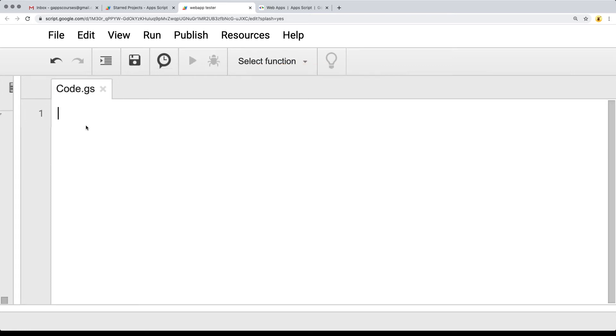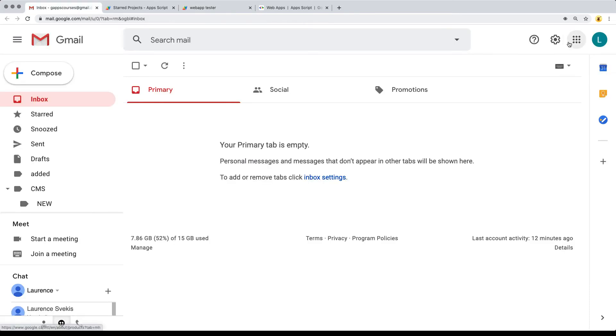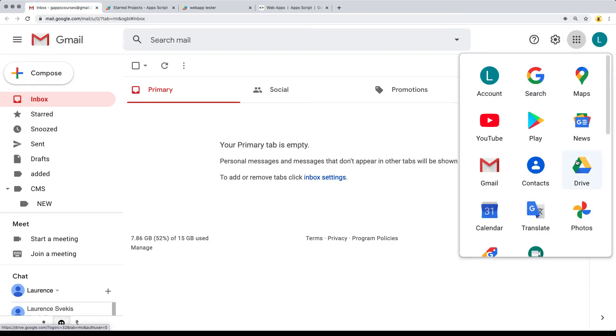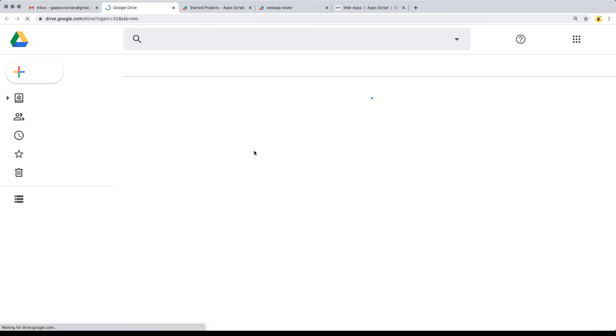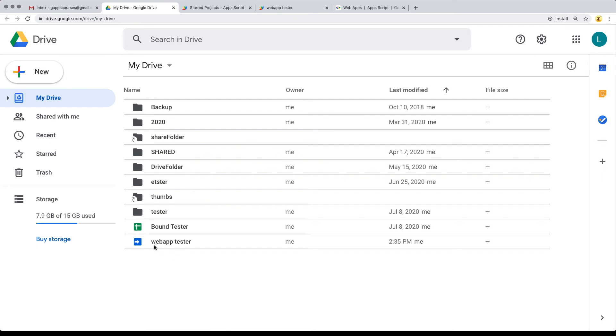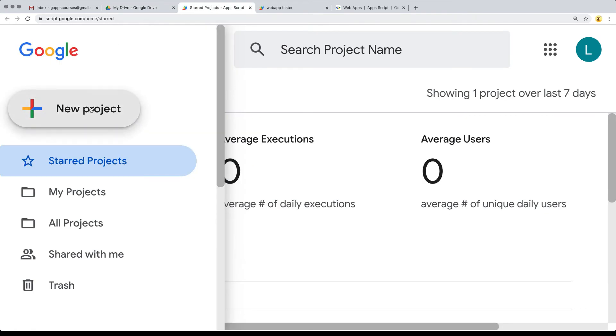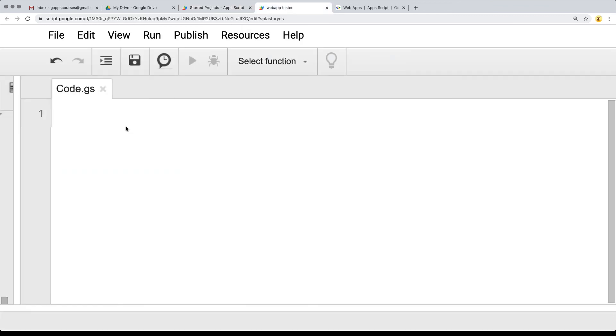If we need to access the project, we can go over to Google Drive. Within Google Drive, we're going to see the web app tester. This is the app that we've just created. As well, we can always go over to script.google.com and select the application from that menu.